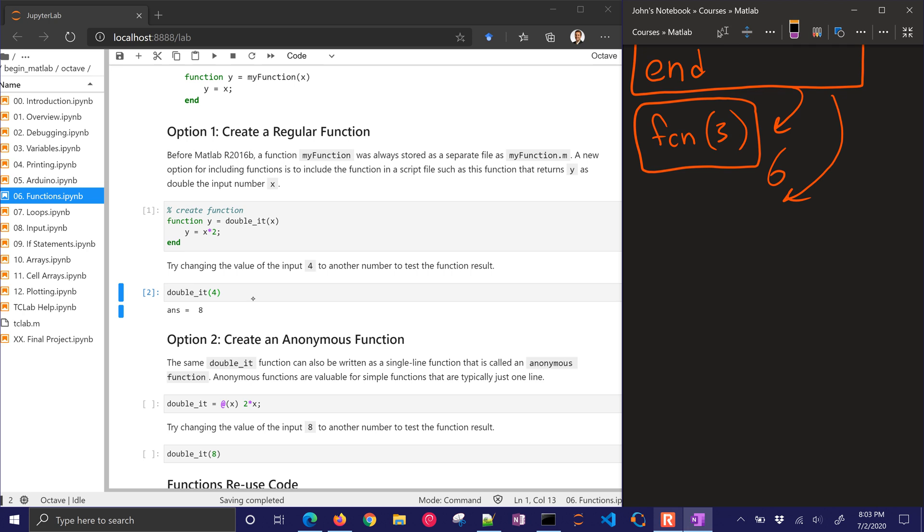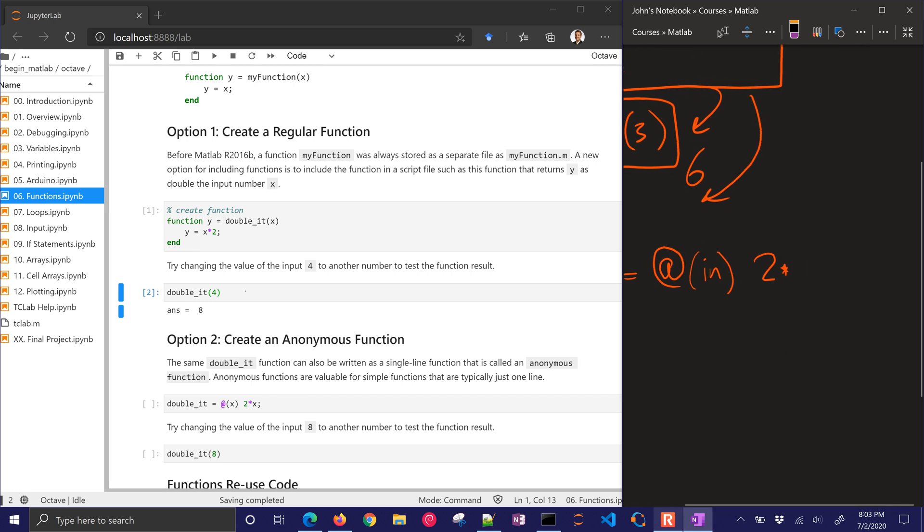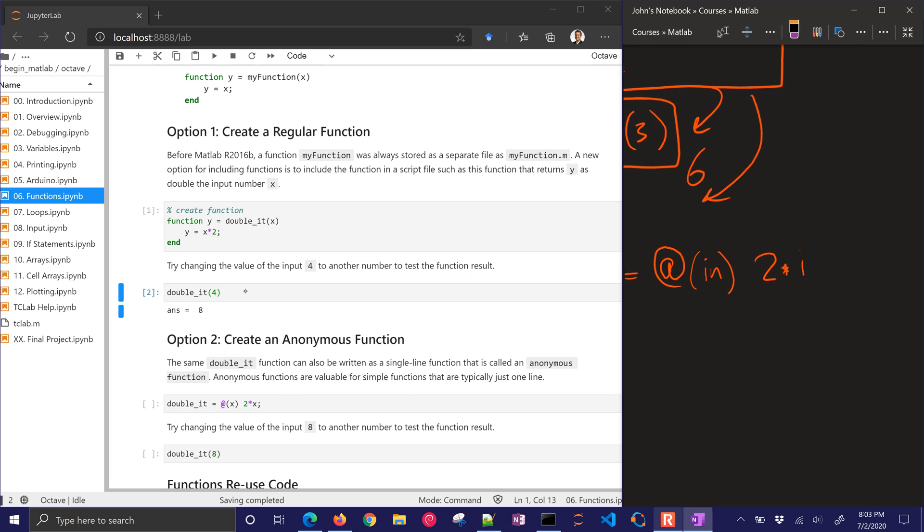And so I can define my function. This is going to be my function name equals, and then I use the at symbol. And then this is where my inputs come in. And then I define my function. So in this case, it would be 2 times in.